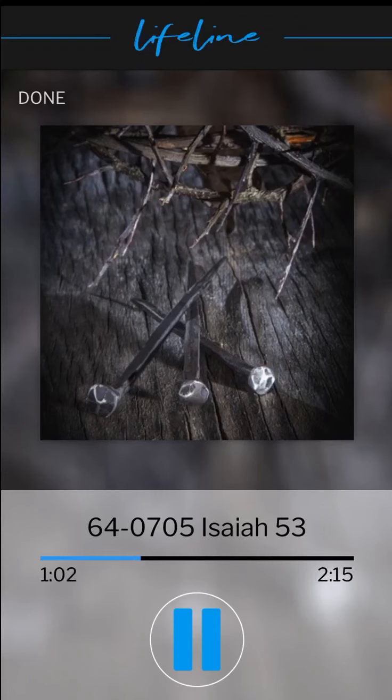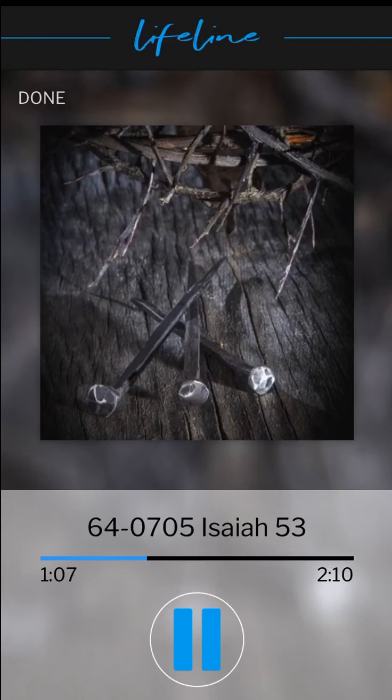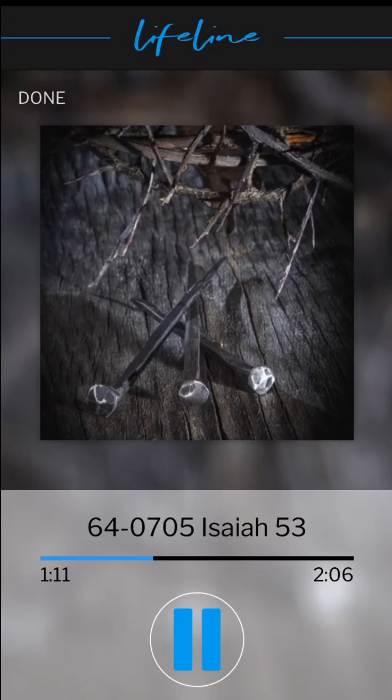But he was wounded for our transgressions, and he was bruised for our iniquities. The chastisement of our peace was upon him.